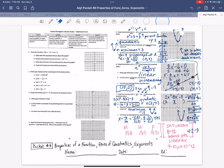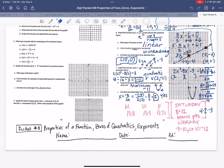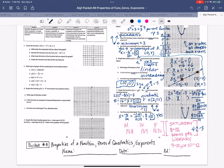Hey guys, this is Packet 8. We have 9 and 10 to do, so let's do it. A reminder: if you had me today on Monday, it's Packet 8, then 9, then 10. If you have me on Tuesday this week, you already had Packet 8, so you'll have Packet 9 on Tuesday, and on Thursday you will have Packet 10.